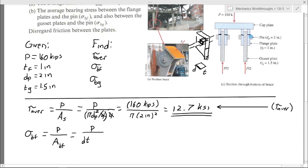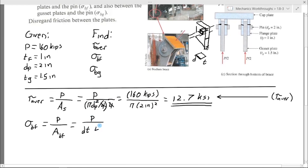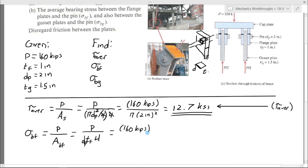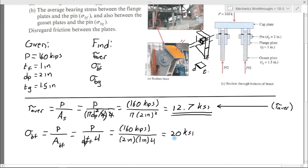From the side view, that rectangle is the projected bearing area. Just like before, we have four of them — one per flange plate — so we multiply by four. The bearing area A_bf equals 4 times d_p times t_f. Now we plug in our values; the units work out the same as before, kips per square inch giving ksi, and this comes out to 20 ksi.